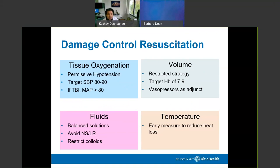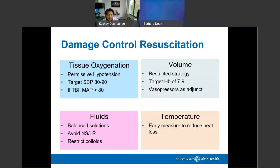Damage control resuscitation has four major tenets. First, tissue oxygenation — maintain systolic blood pressure between 80 and 90 if possible, being careful not to pop any clot. For traumatic brain injury, try to keep MAP over 80 to perfuse the brain or spinal cord. Use a restrictive volume strategy and avoid over-transfusing to hemoglobins of 14 or 15. Vasopressors, particularly vasopressin, are an acceptable adjunct showing promise in vasoconstricting vessels to allow more time to stop surgical bleeding.